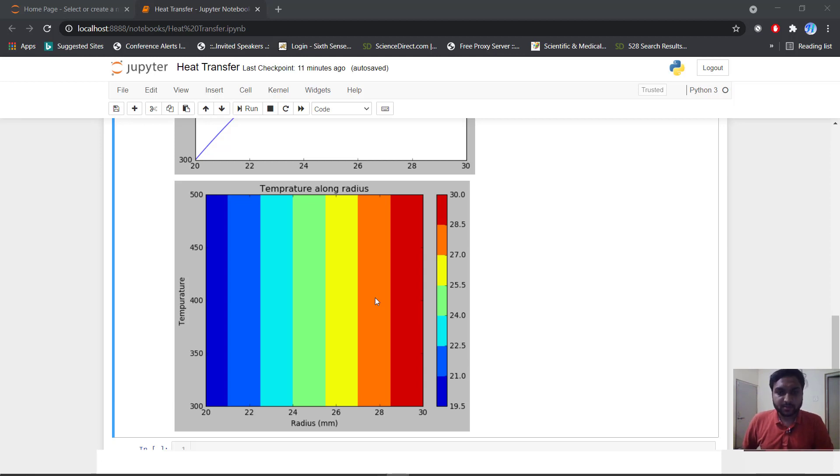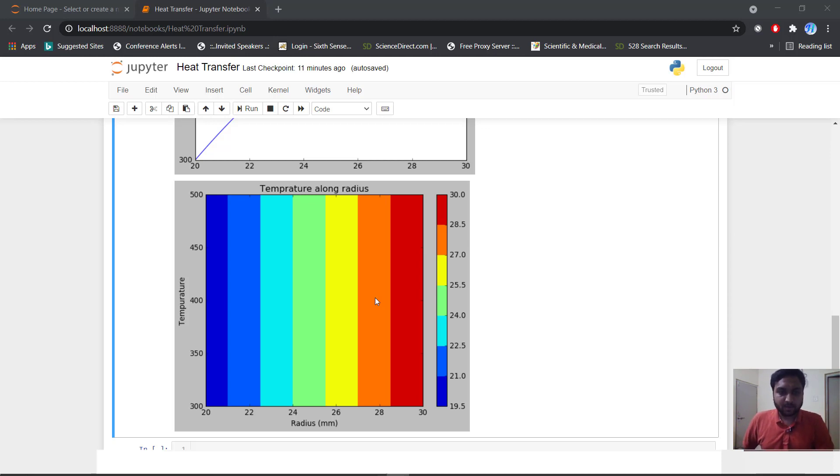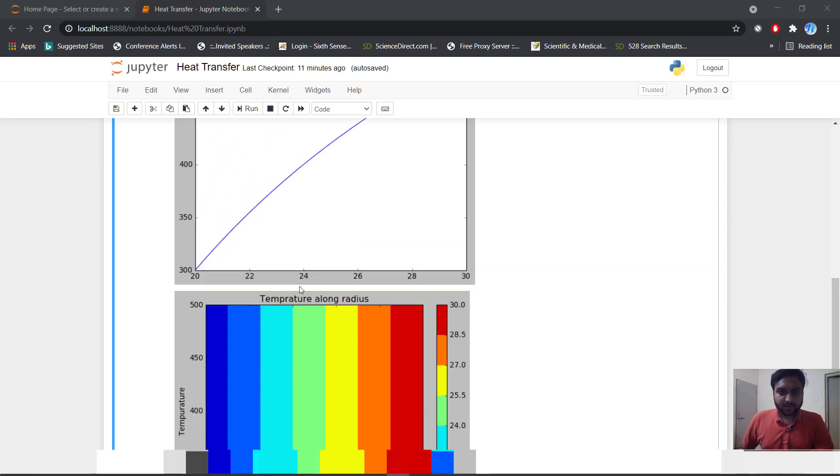Hello, today we will discuss conduction in sphere and cylinder with our Python program, and we will plot our temperature vs radius graph in our Python plot.